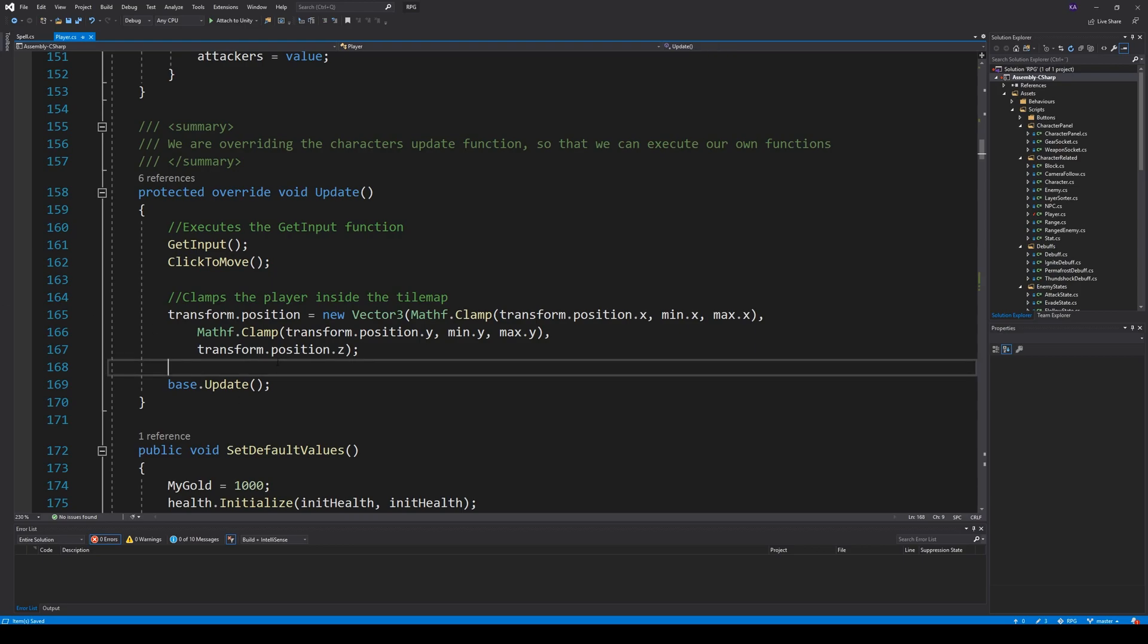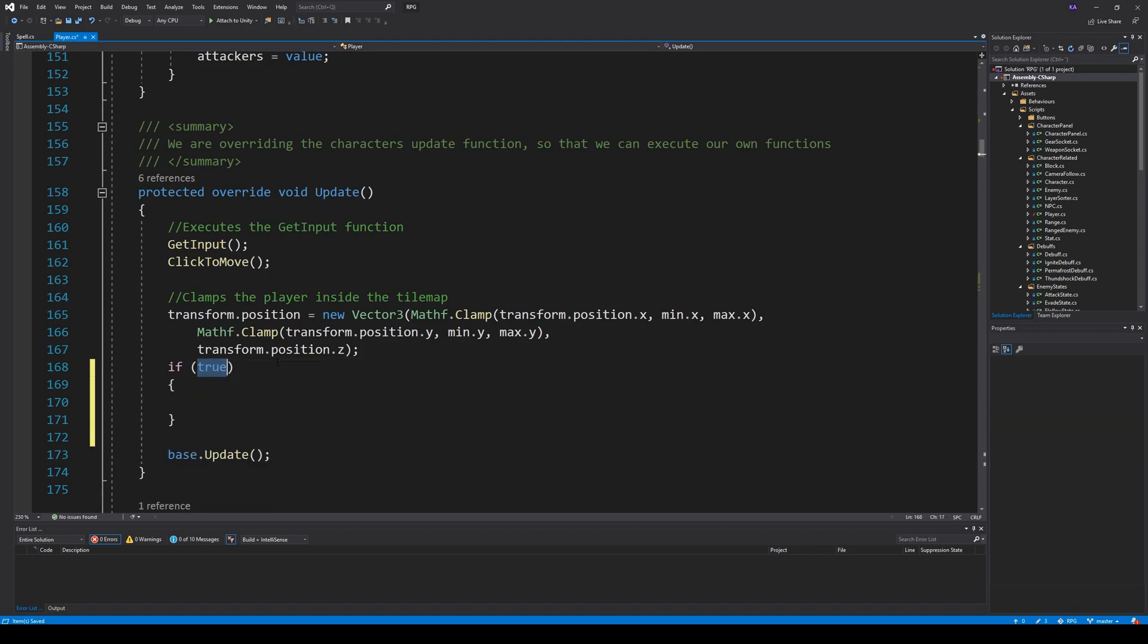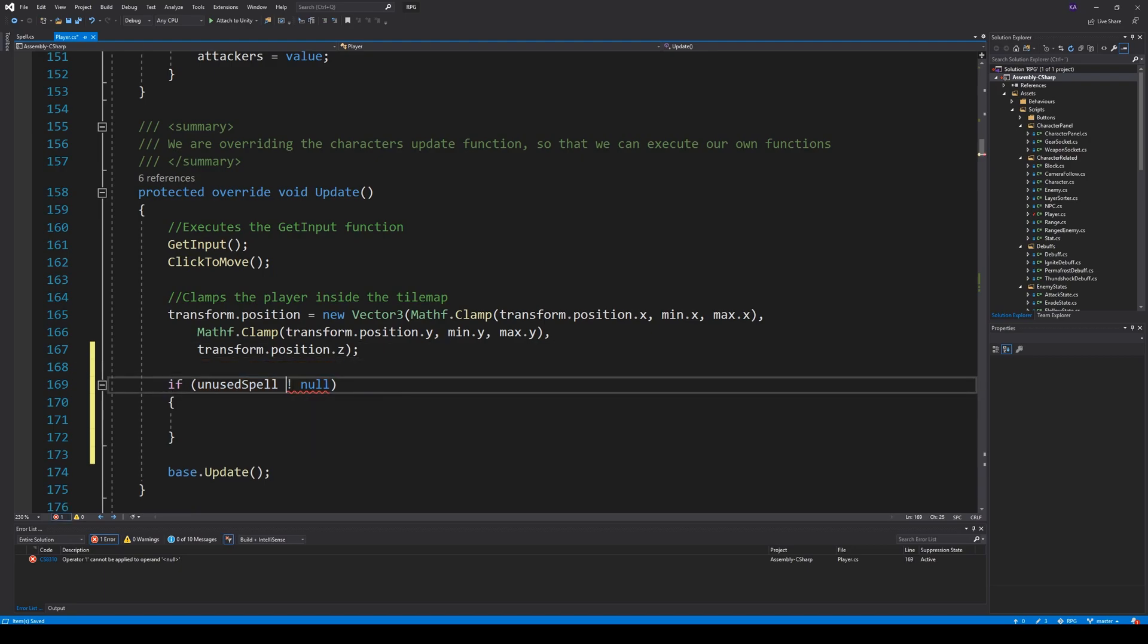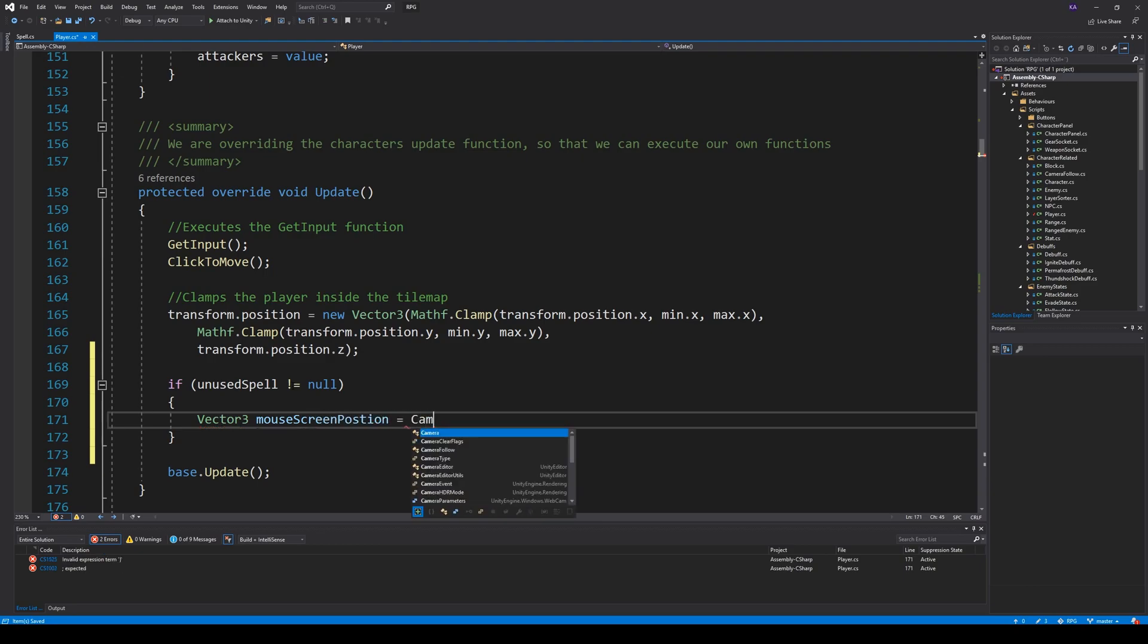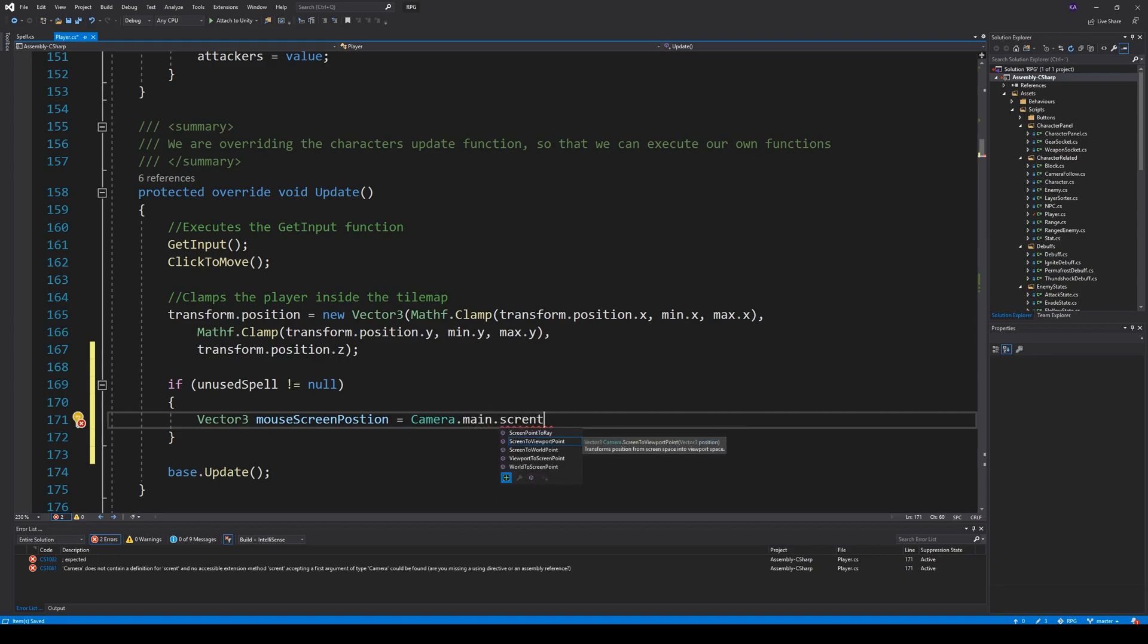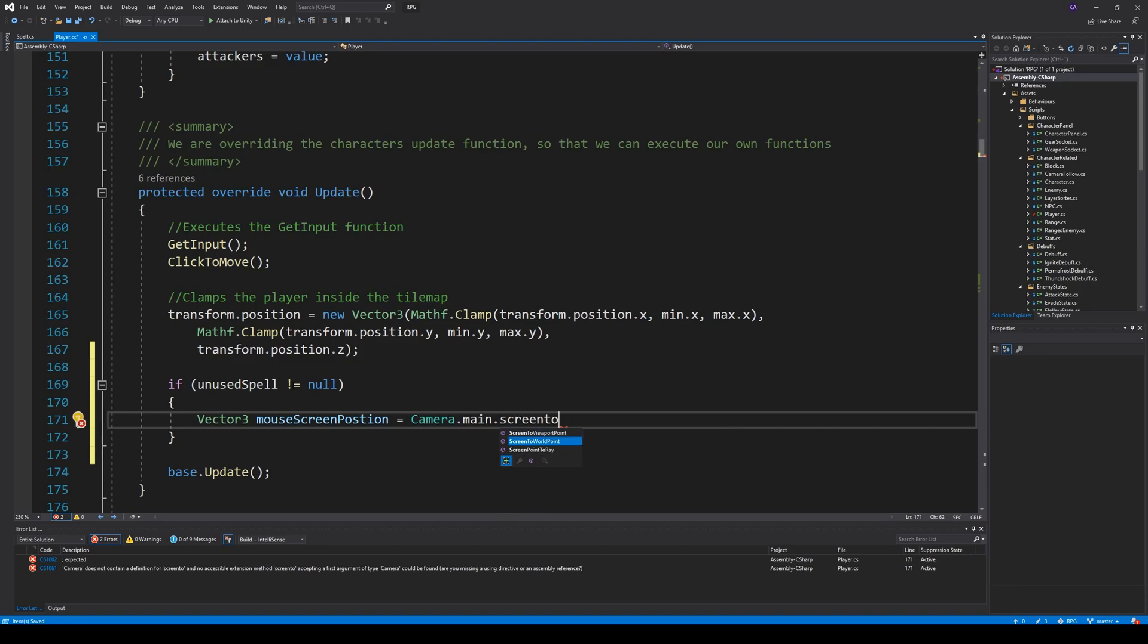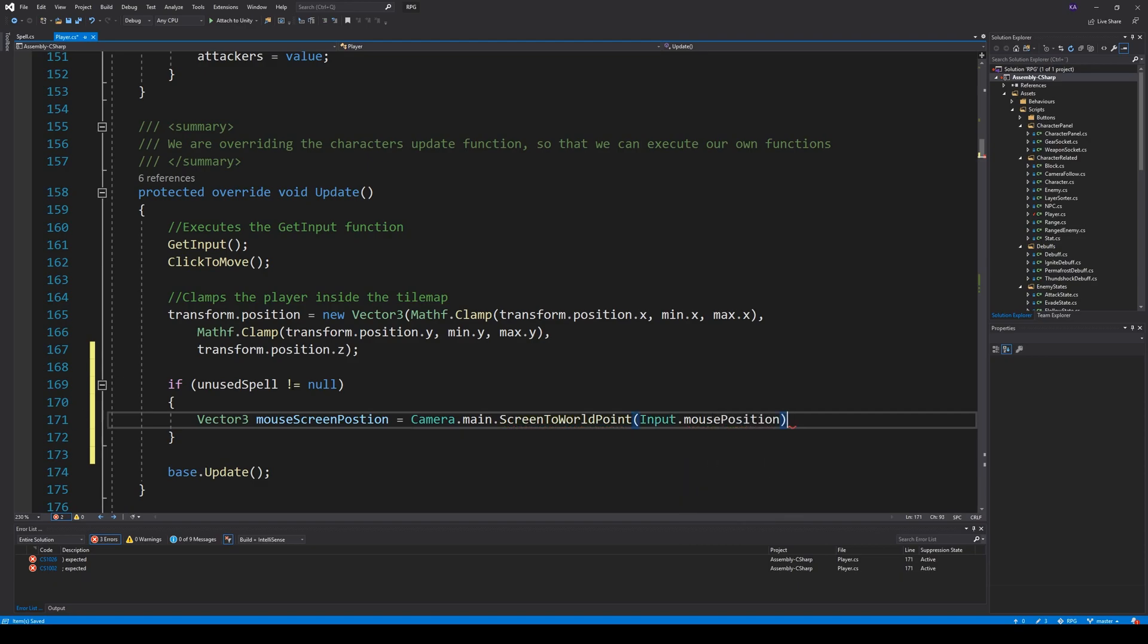So we can say if unused spell isn't null, so if the unused spell exists or if we have an unused spell, what then? Well, then we would like to save it to Vector3 mouse position, mouse screen position equals camera.main screen to world point, input.mouse position.